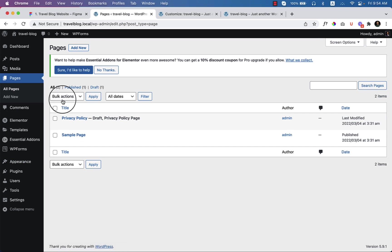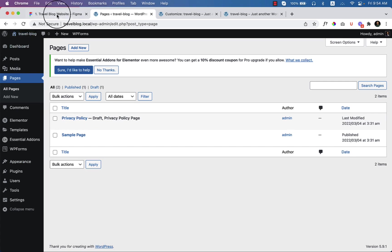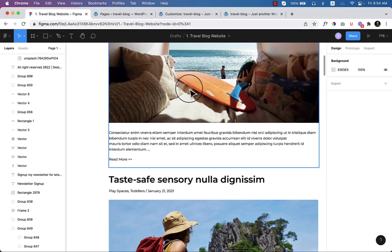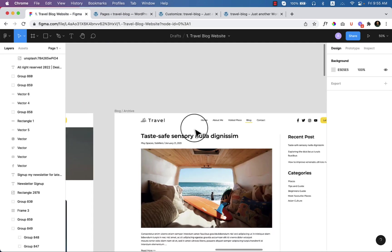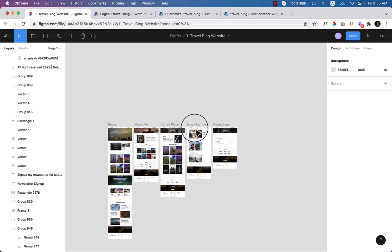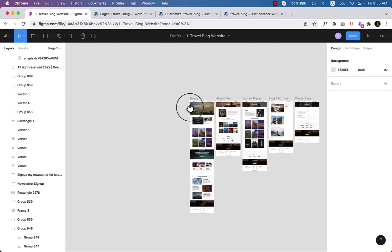Currently there are two pages here. The first one is Privacy Policy and the second one is Sample Page. Now if I go to our website, here you can see there are five pages.